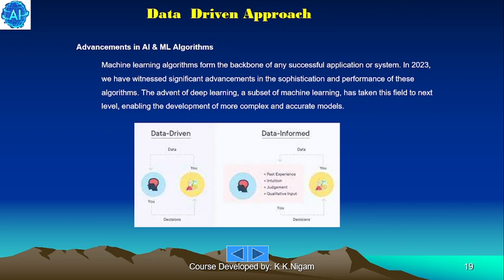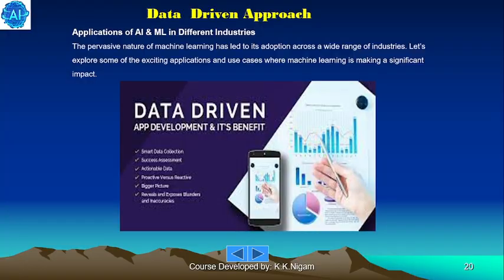Advancement in AI and ML algorithms. Machine learning algorithms form the backbone of any successful application or system. In 2023, we witnessed significant advancements in the sophistication and performance of these algorithms. The advent of deep learning, a subset of machine learning, has taken this to the next level, enabling the development of more complex and accurate models.